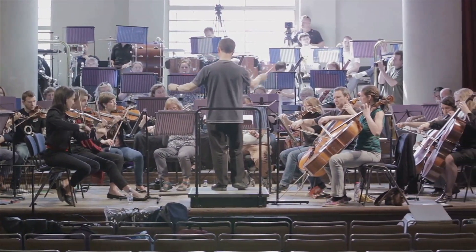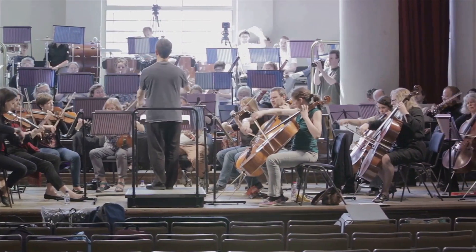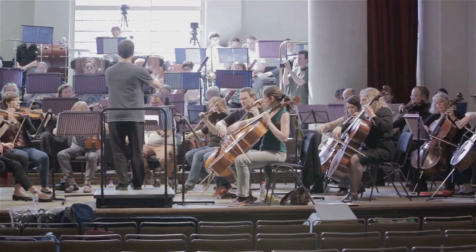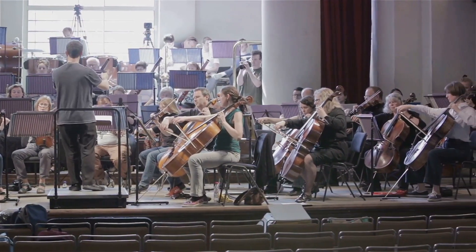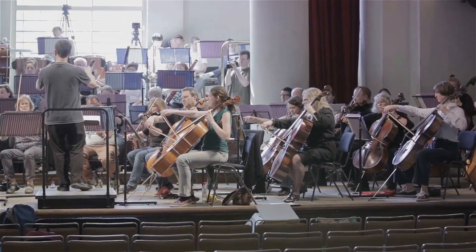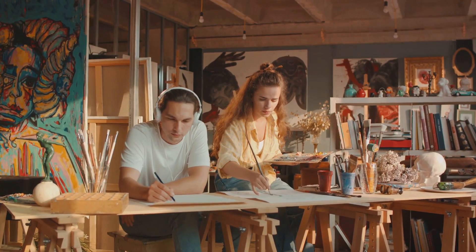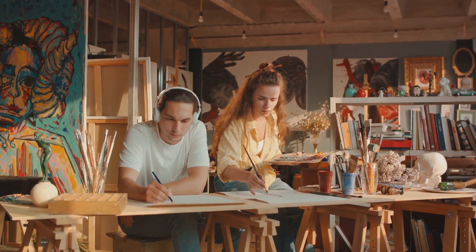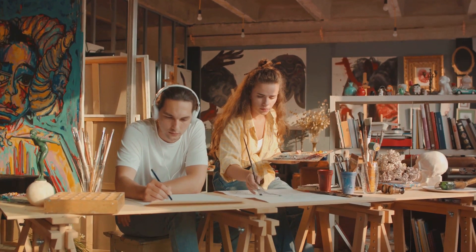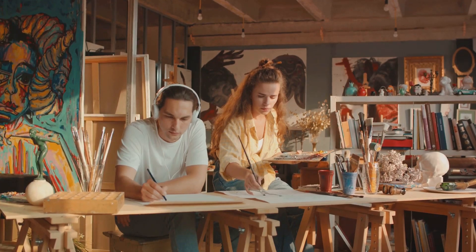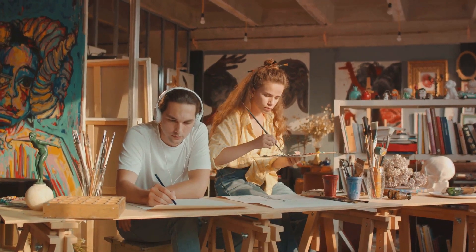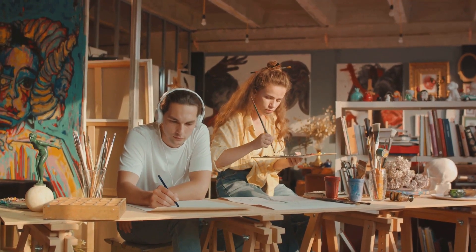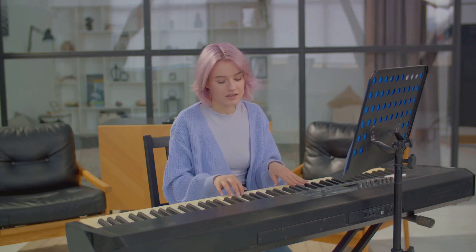One of the key players in this ensemble is the right hemisphere of the brain, often dubbed the creative hemisphere. The right hemisphere excels at connecting disparate ideas, using its expansive network of neurons to draw parallels and links between concepts that may not seem related at first glance.